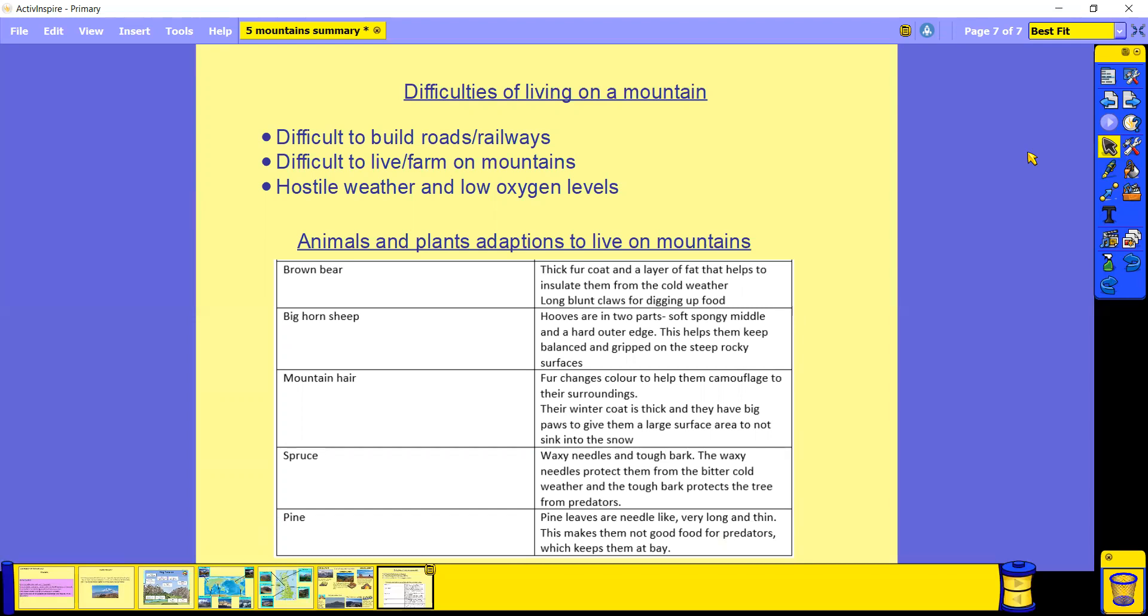So let's look at three different animals and two plants and how they adapted to live on mountains. We have the brown bear. The brown bear has adapted itself by having a really thick fur coat and a big layer of fat, and this actually helps insulate them from the cold weather. Brown bears also have really long but blunt claws that help them dig up food. Their claws don't retract back into their paws, they're always out, so they're blunt from walking on the different terrain. But this is okay because they're still really large and it helps them dig up the really hard rocky ground.